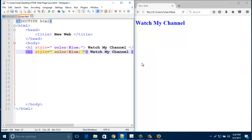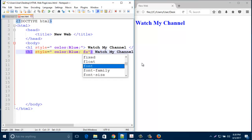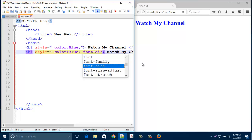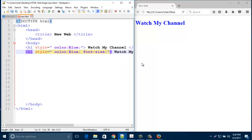Right now I am going to change font size. For that, just type here font-size, font hyphen size, then colon, then type your particular size. I type here 50 pixel.